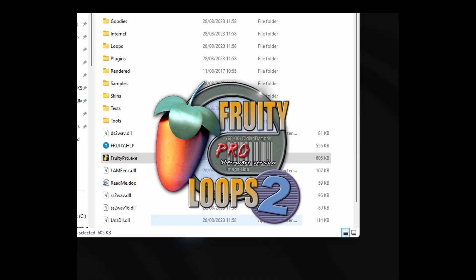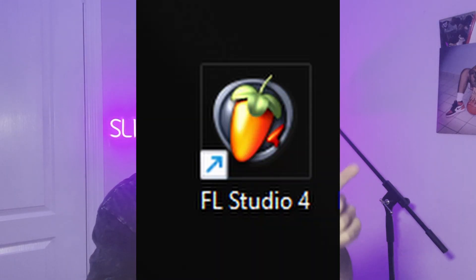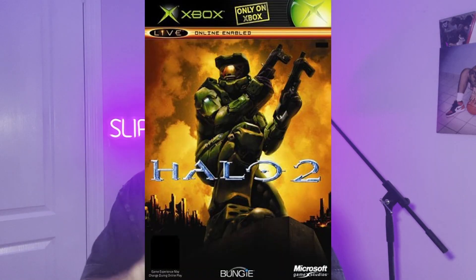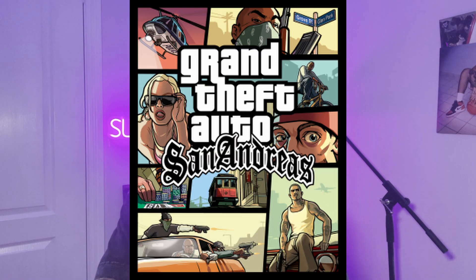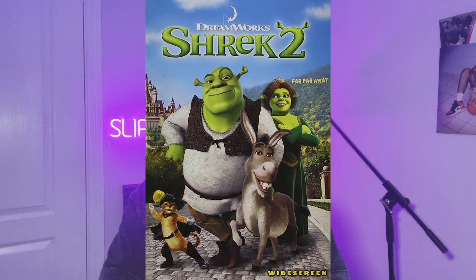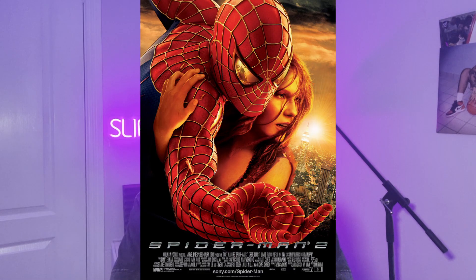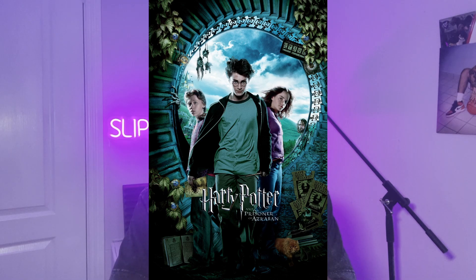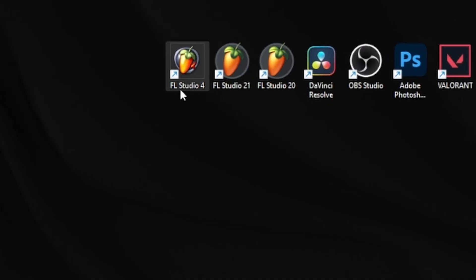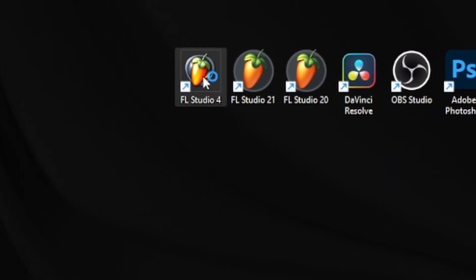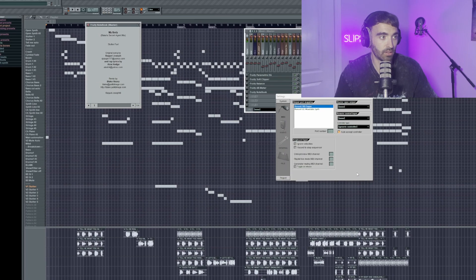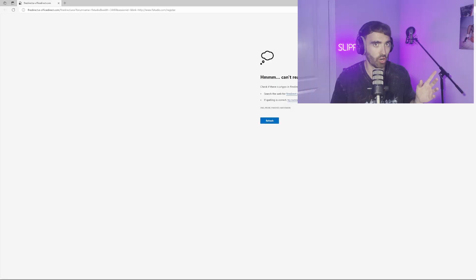FL Studio 1, 2, and 3 wouldn't work but the almighty FL Studio 4 is working for us. Here's a quick memory flash of what was happening in 2004: we had Halo 2, GTA San Andreas, Counter-Strike Source, Facebook officially launched, Shrek 2, Spider-Man 2, Harry Potter and the Prisoner of Azkaban — all released this year. A lot has changed since then, so let's see how much FL has changed.